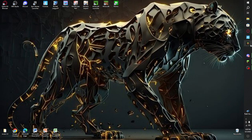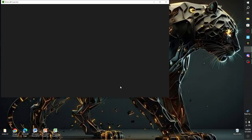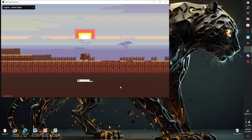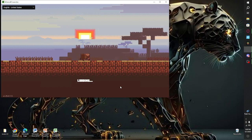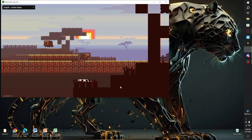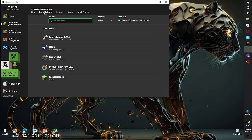The next step is to open your Minecraft launcher. Wait for it to load. You should either have the Forge profile listed with its icon, or if you don't, go to Installations.